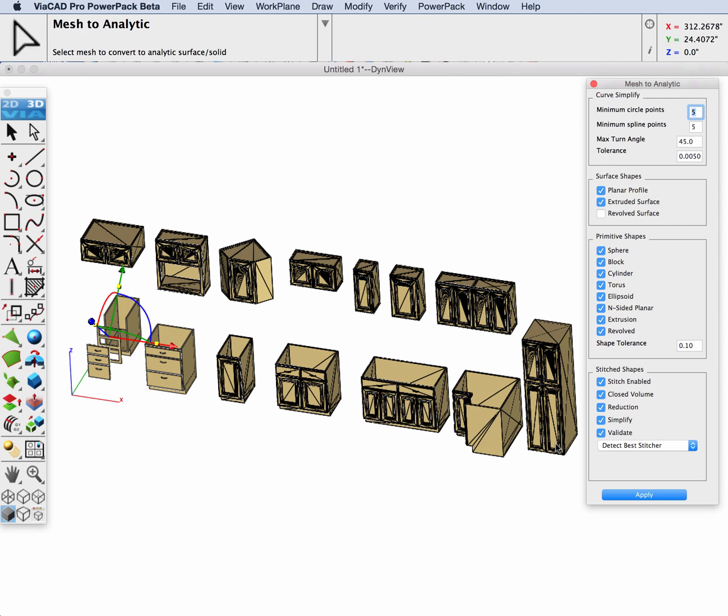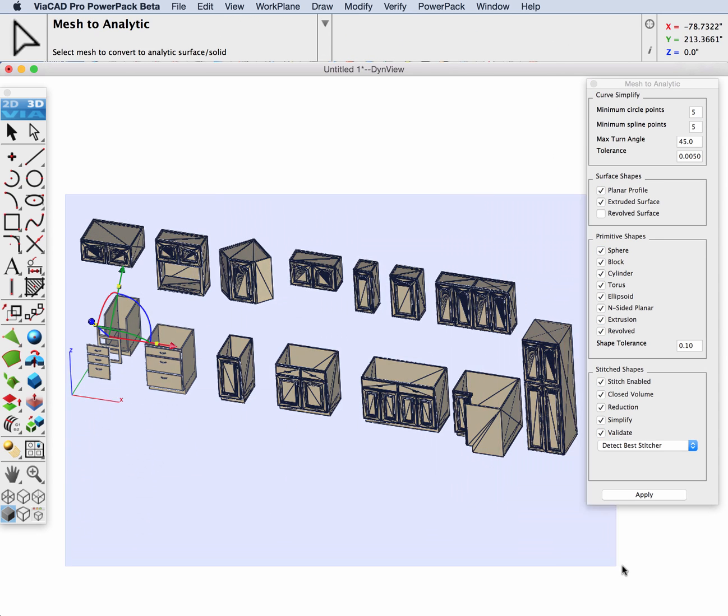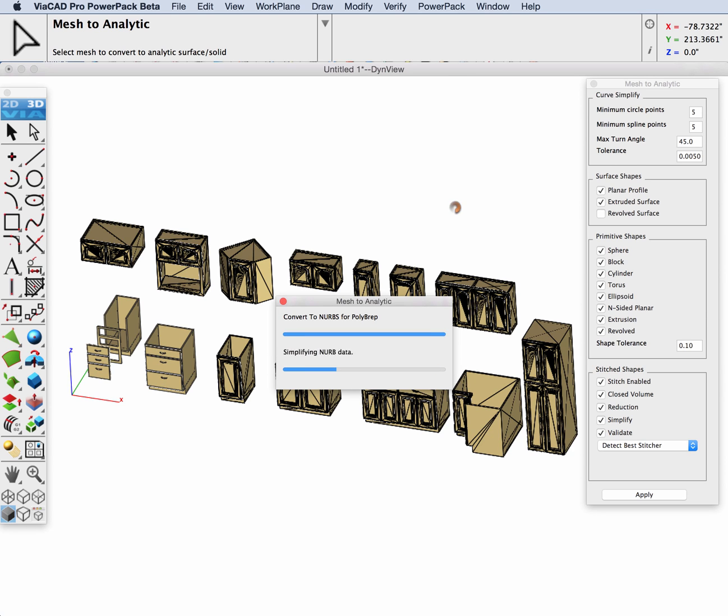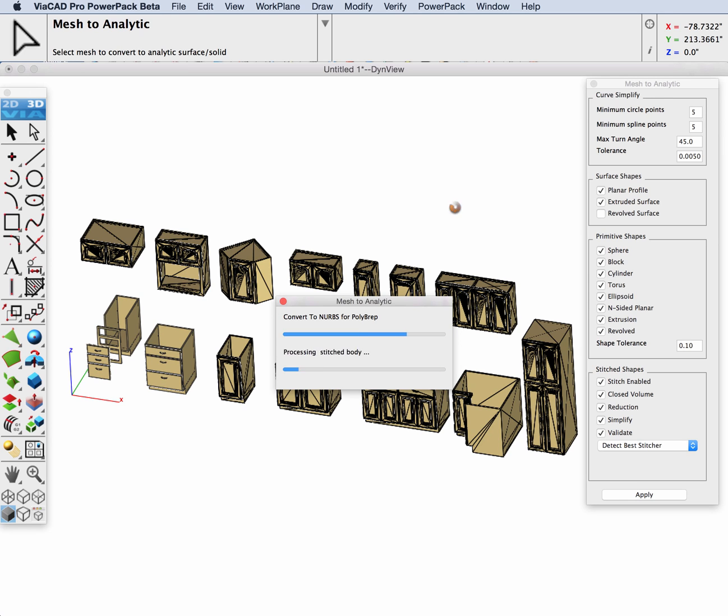Next we're going to convert all of the cabinets in the file that are still meshes. I've just box selected everything and I'm letting the tool run on it.